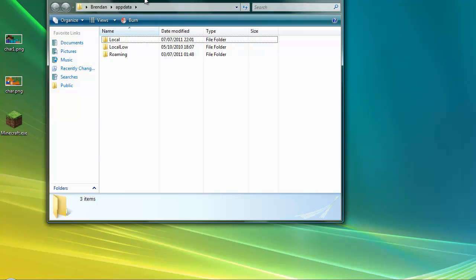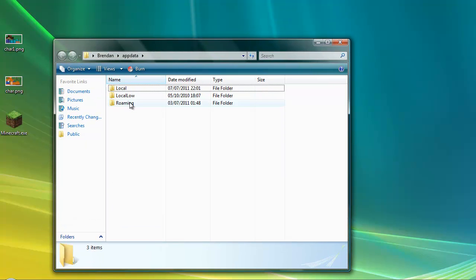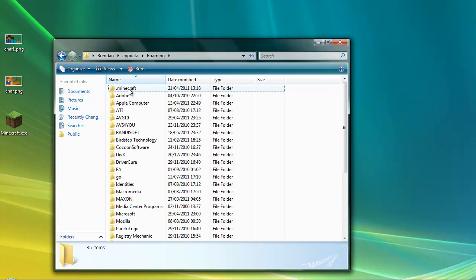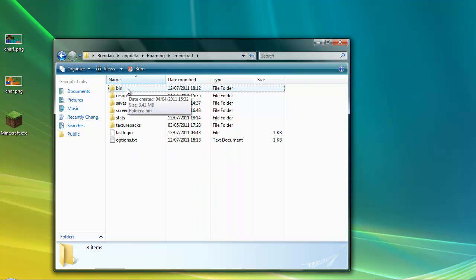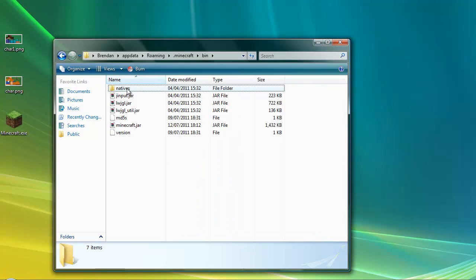It'll bring you into this folder here. Just double-click Roaming, double-click Minecraft, and then just double-click on the bin once you're in the Minecraft folder.